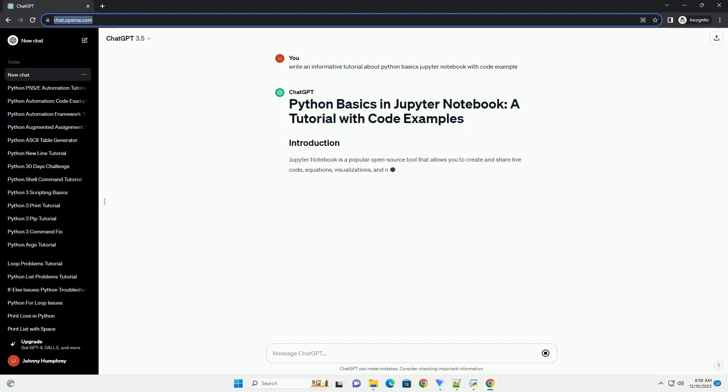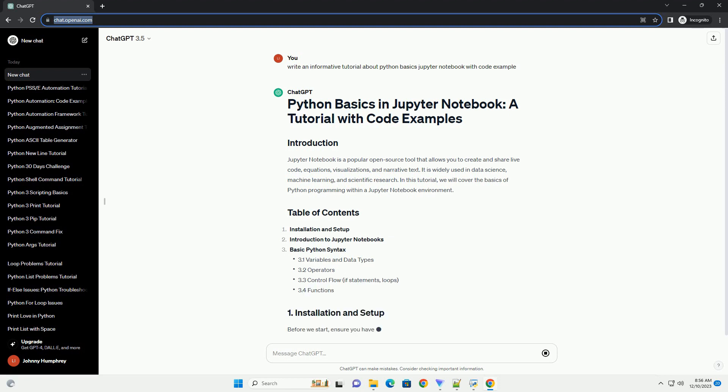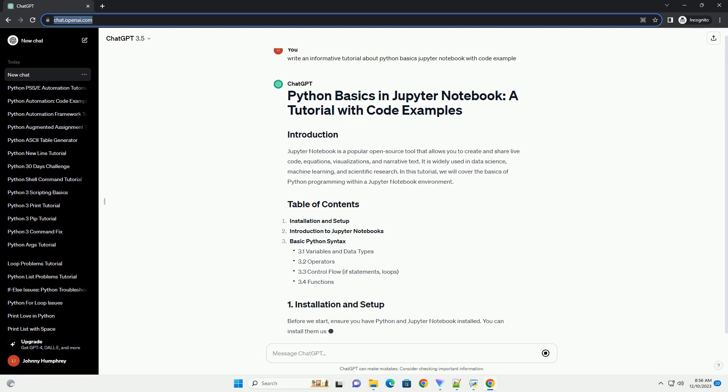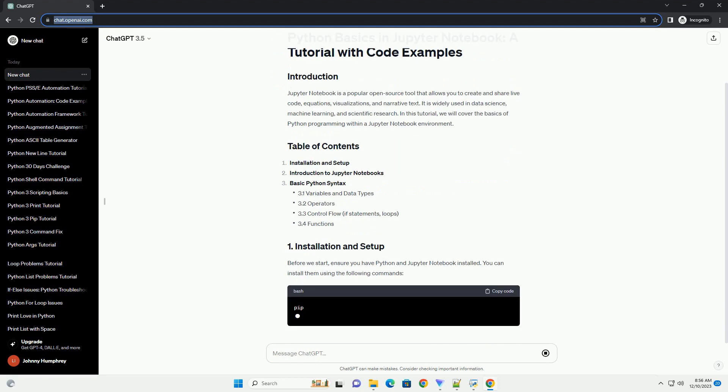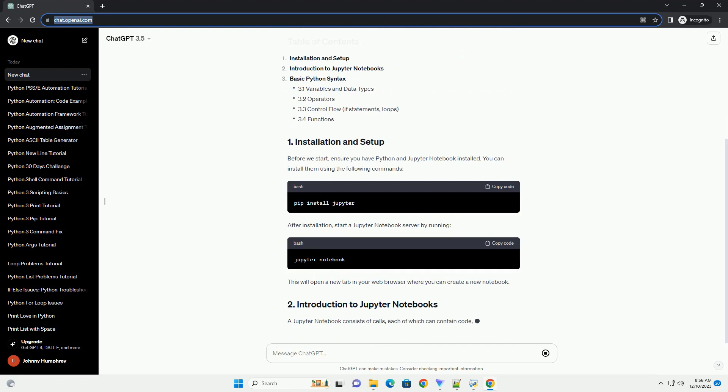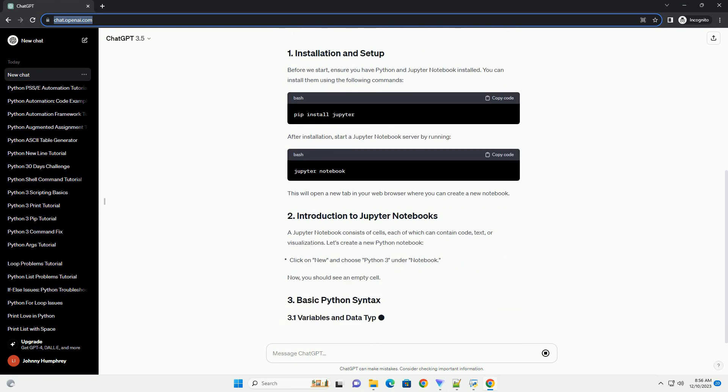Jupyter Notebook is a popular open-source tool that allows you to create and share live code, equations, visualizations, and narrative text. It is widely used in data science, machine learning, and scientific research. In this tutorial, we will cover the basics of Python programming within a Jupyter Notebook environment.